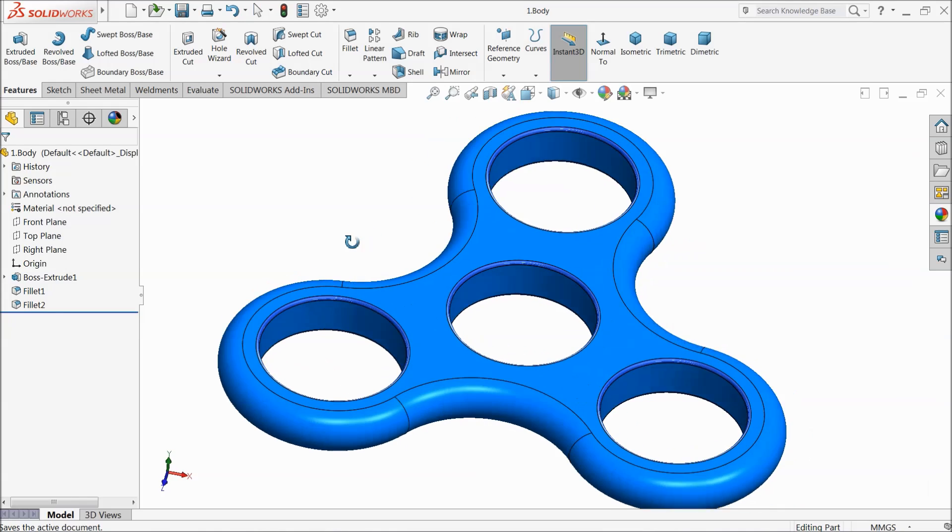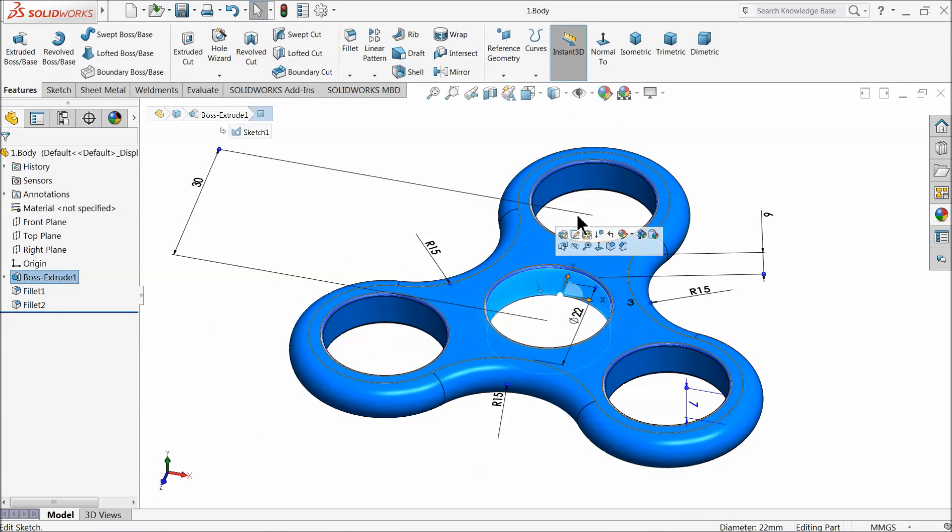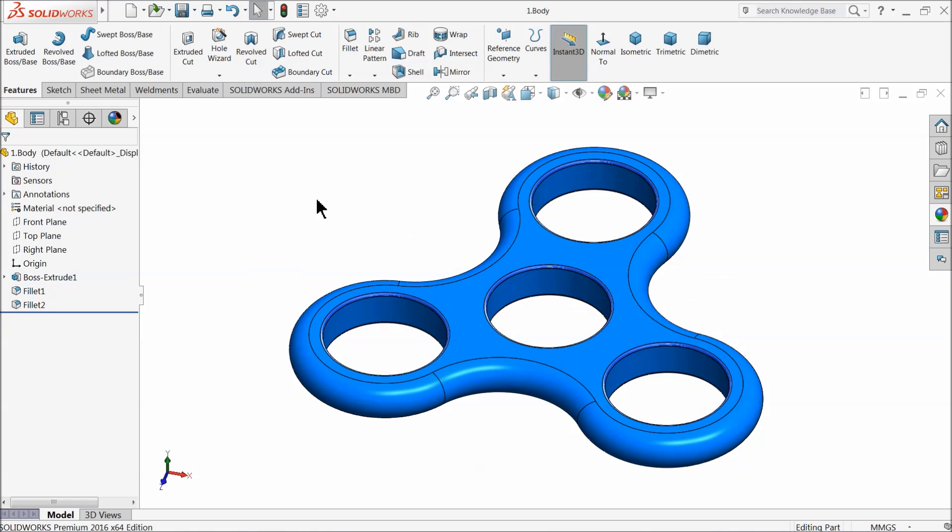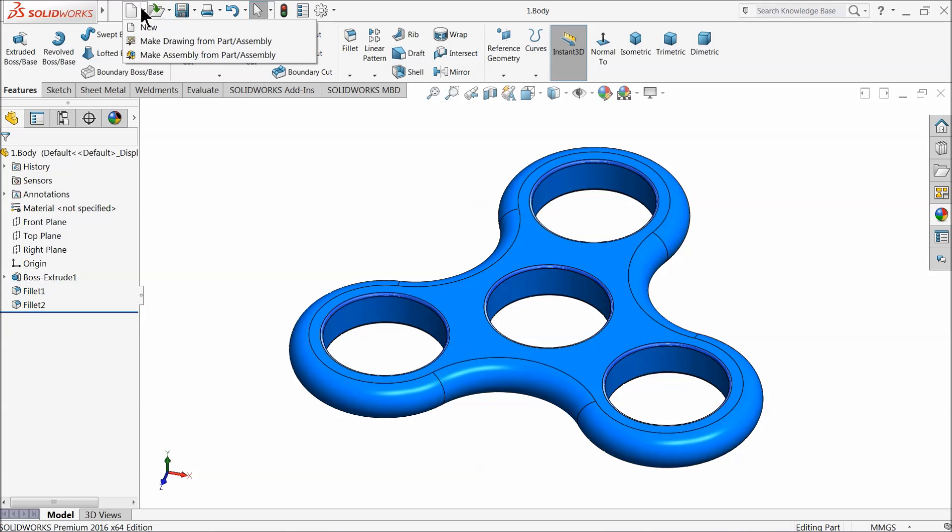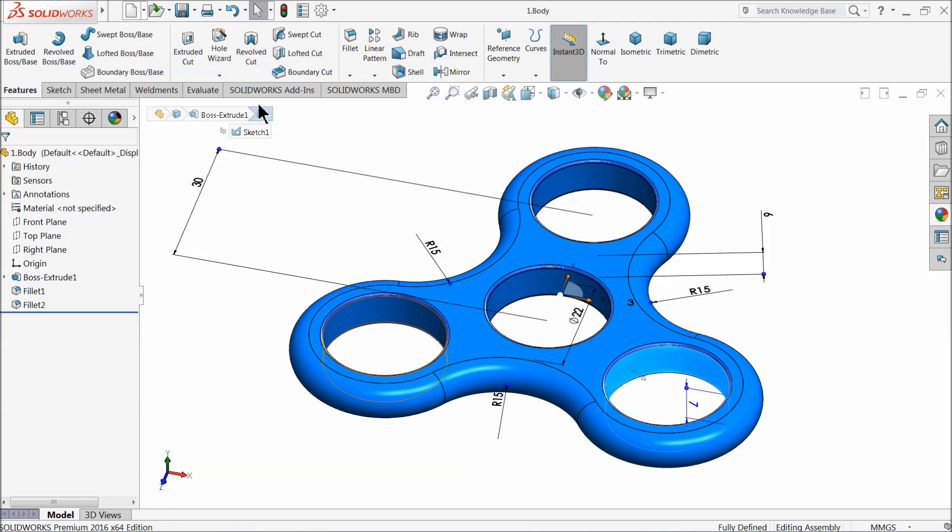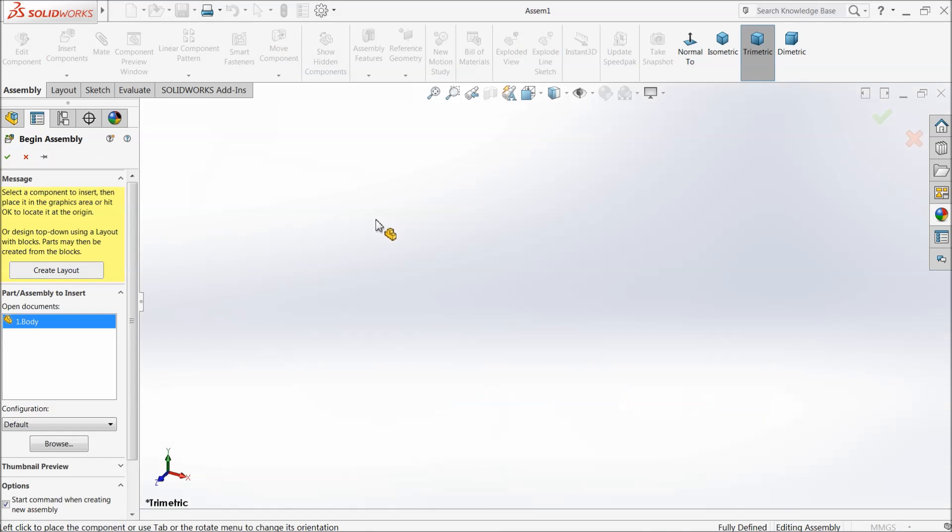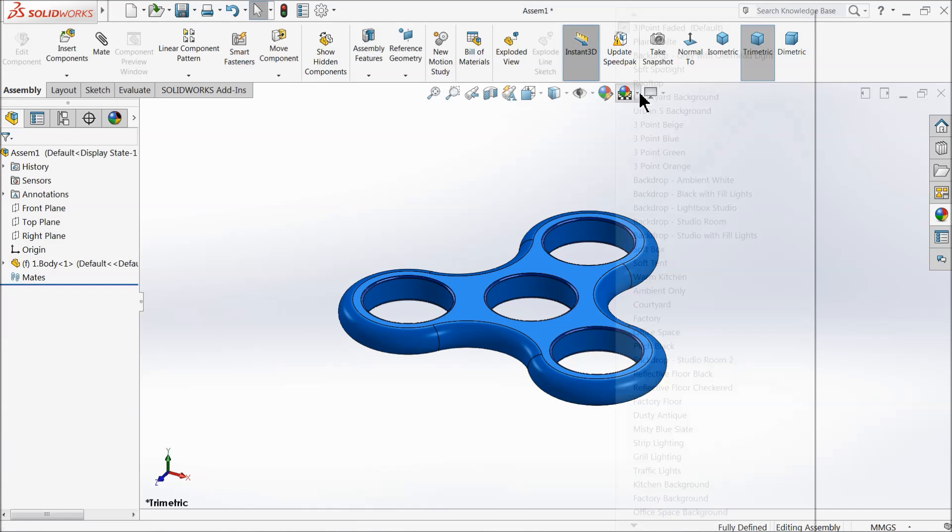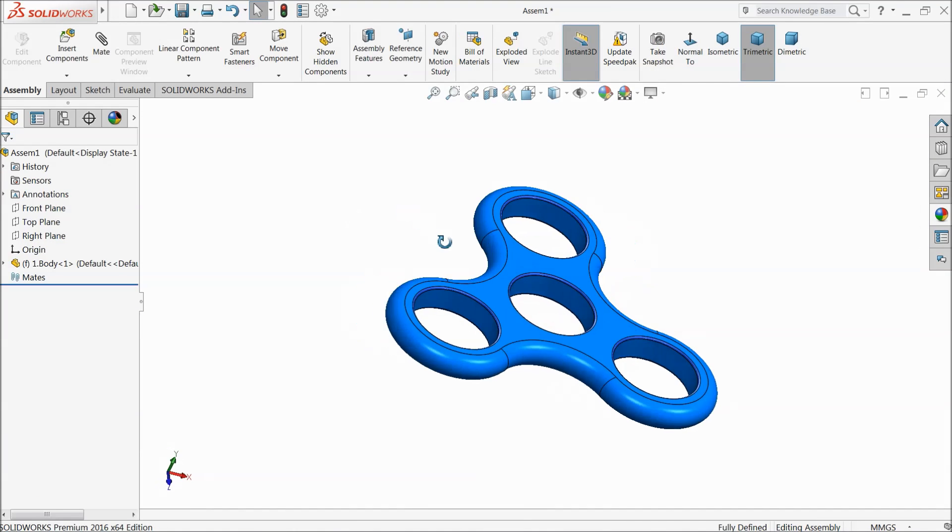Now let's start the assembly and here we will fix the bearing. So just go to directly from here, make assembly from part. Click and your part comes here.